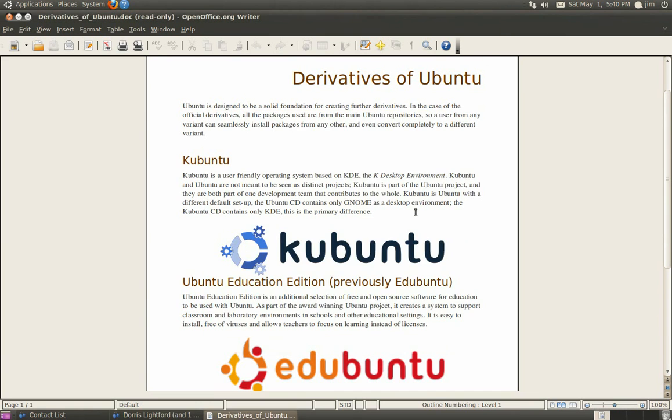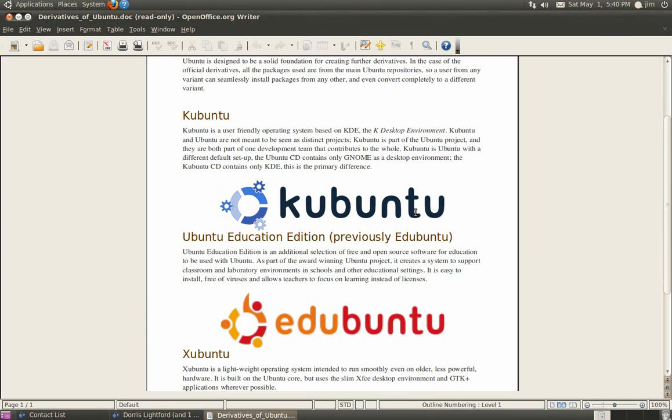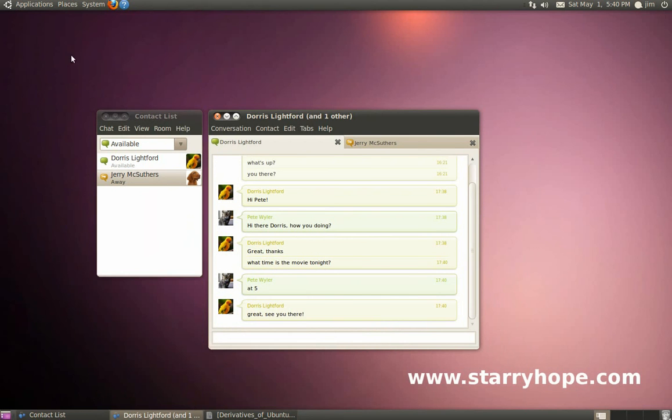That's about all you need to know to get Facebook Chat up and running. Be sure to check out StarryHope.com for more tutorials about Ubuntu.